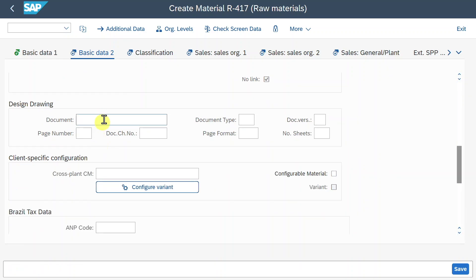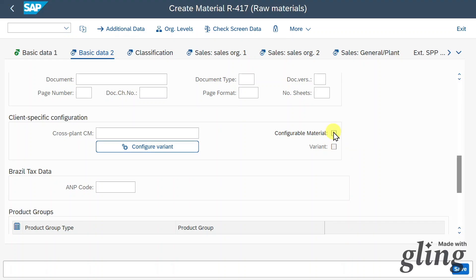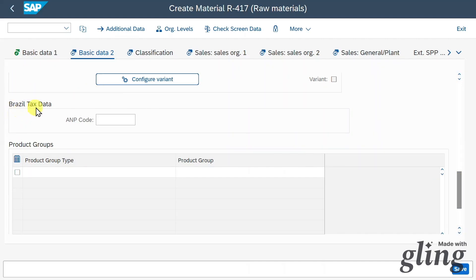Further down, we can include design information. In the client-specific configuration, we can mark this material as configurable, which allows us to assign a variant class. For instance, imagine a company producing t-shirts in different colors — you would create one master record for the white t-shirt and make it configurable so that the same t-shirt can be created in different colors. Further down we have Brazil-relevant information and product group assignment.